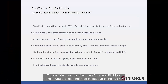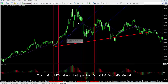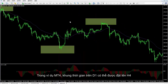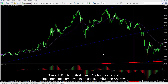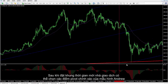It is recommended to modify Andrew's Pitchfork points in a shorter timeframe for more precise results. In the MetaTrader 4 example, the timeframe was on D1 and can be set to H4. After setting a new timeframe, a trader can select more precise pivots of Andrew's pattern.